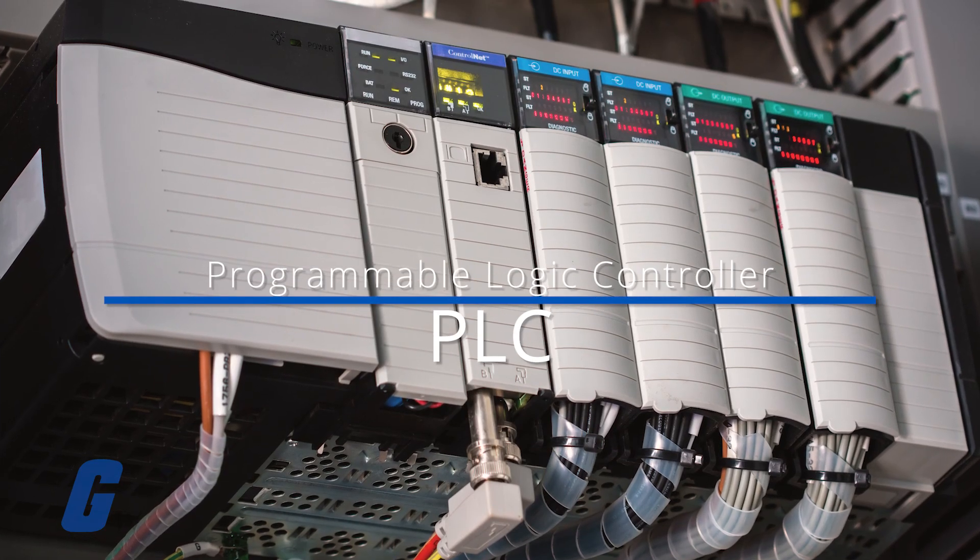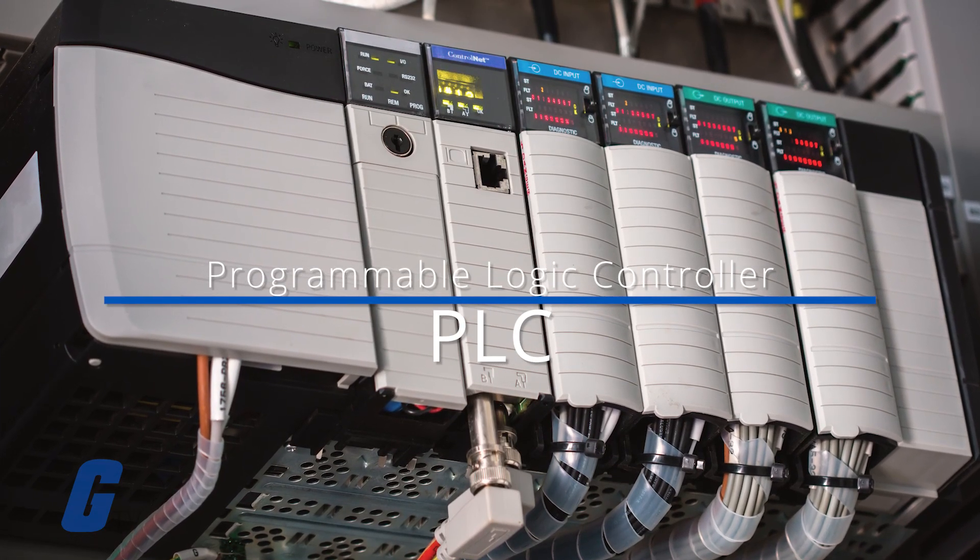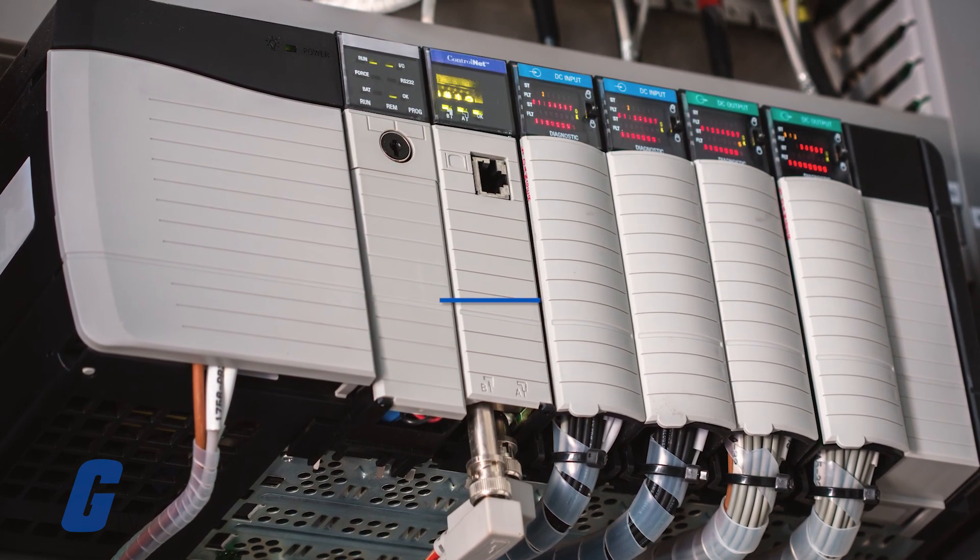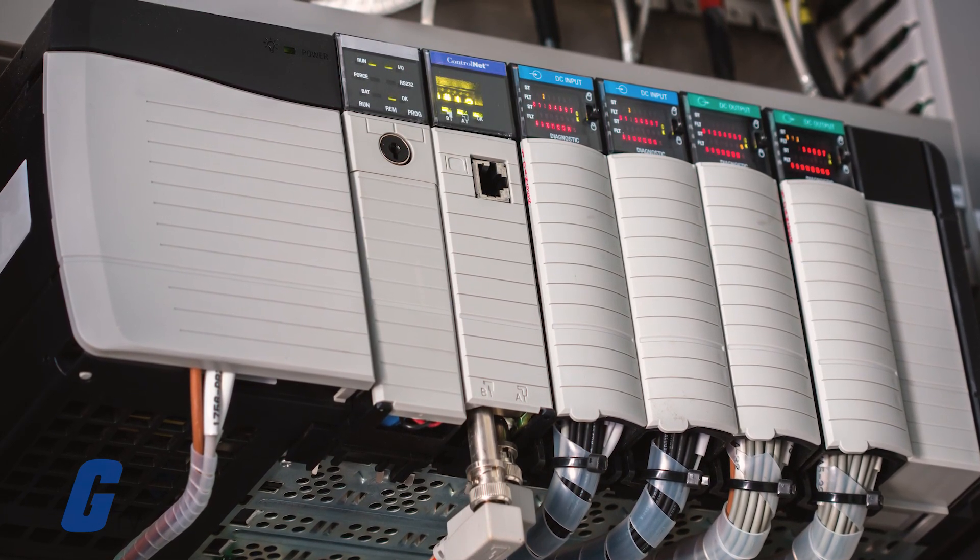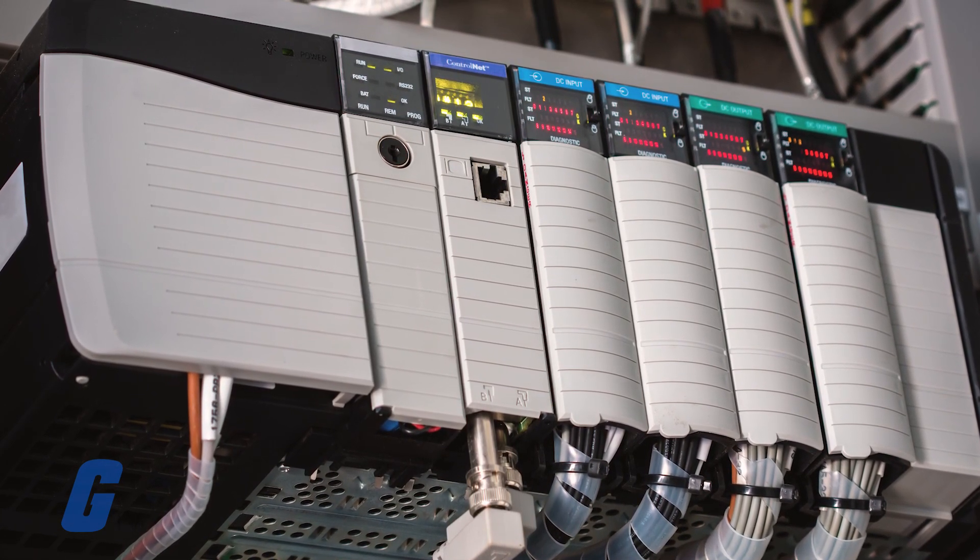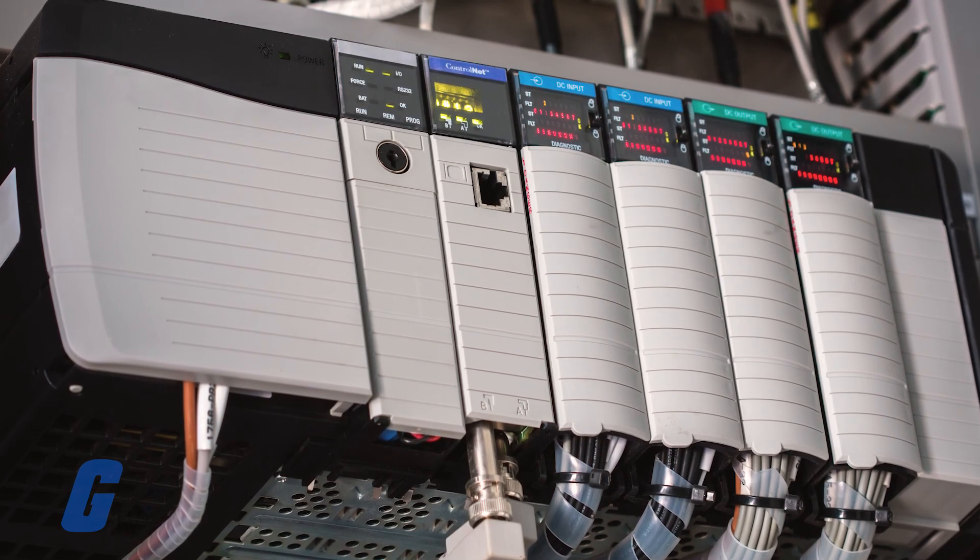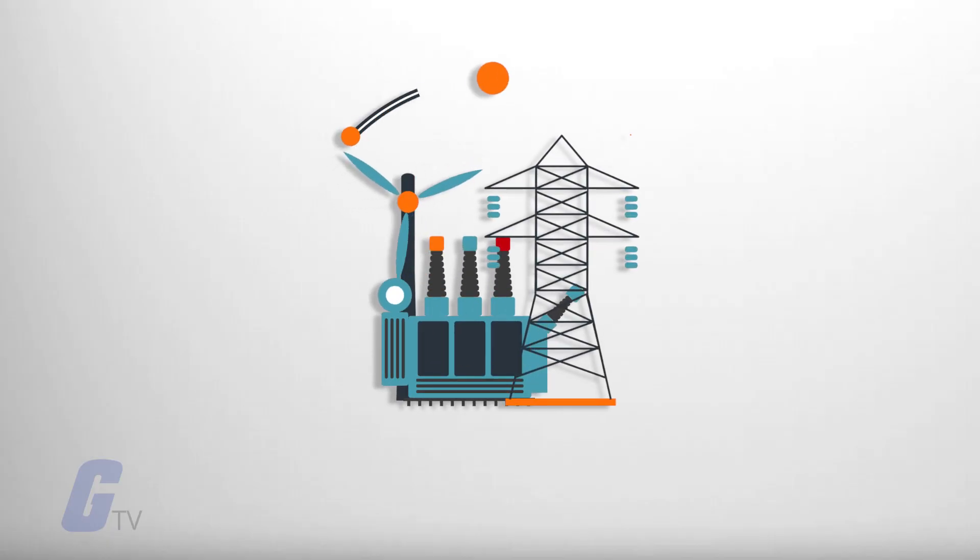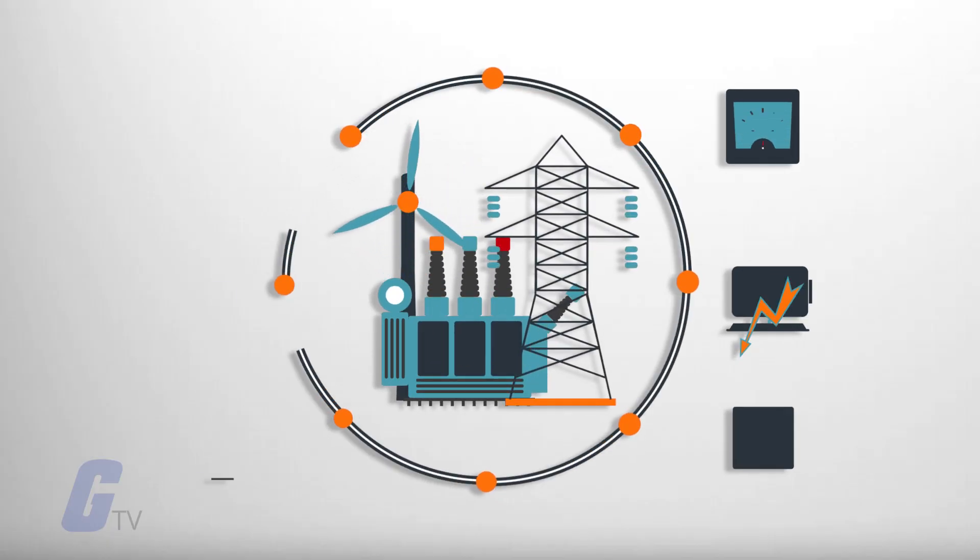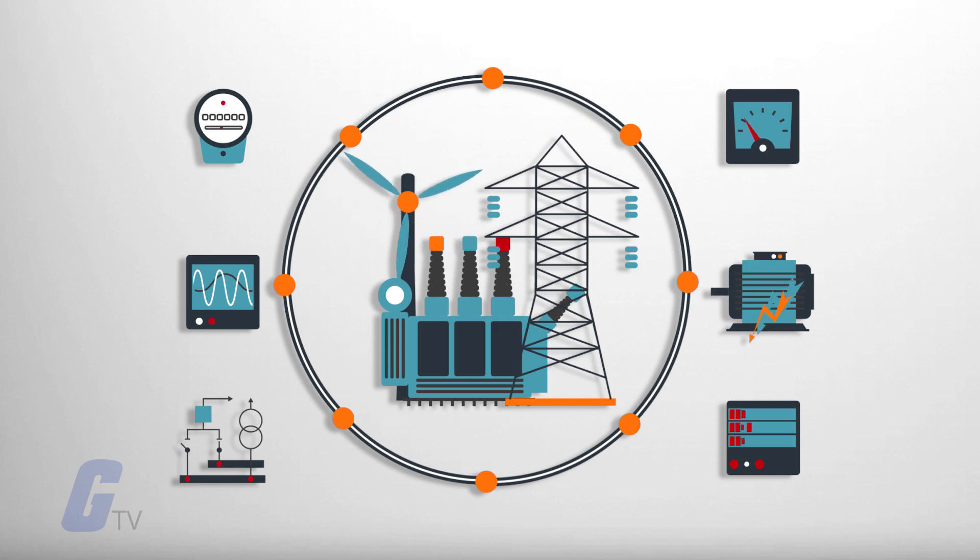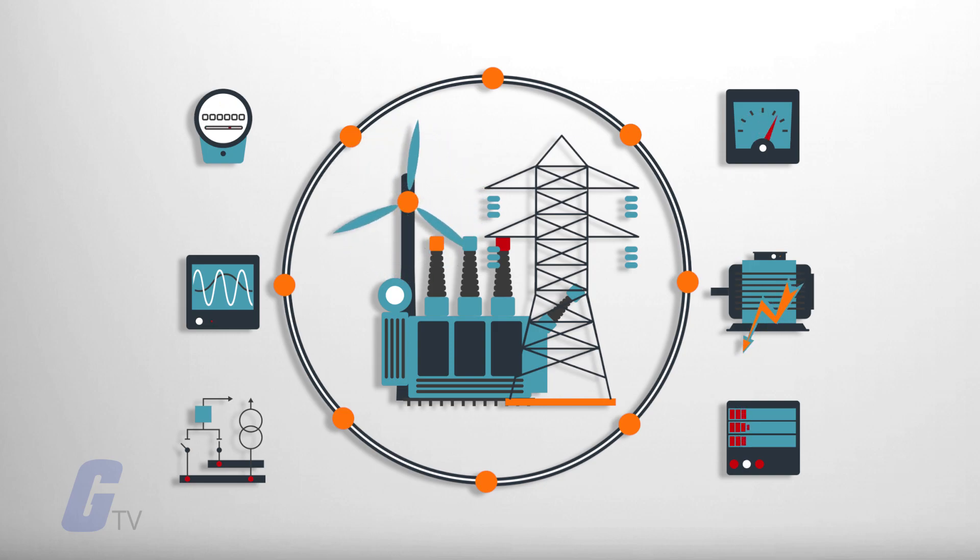A programmable logic controller, or PLC, is a rugged industrial computer designed for the control of manufacturing processes. PLCs monitor input devices and make decisions based on the program installed by the operator. These decisions control the state of output devices.